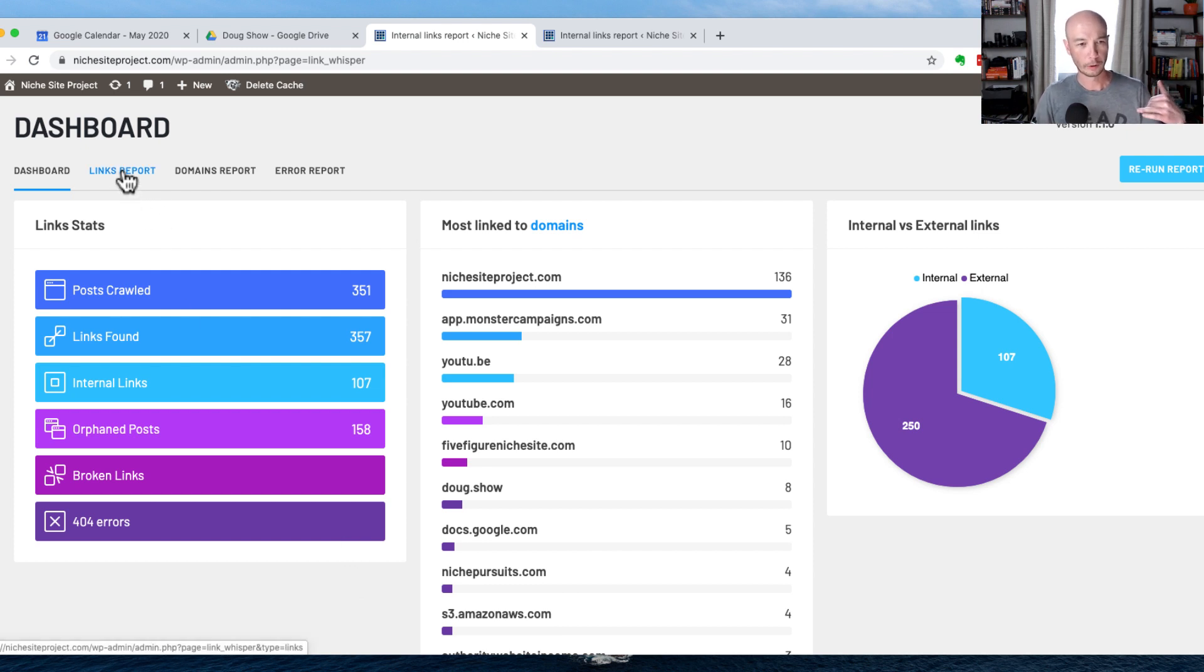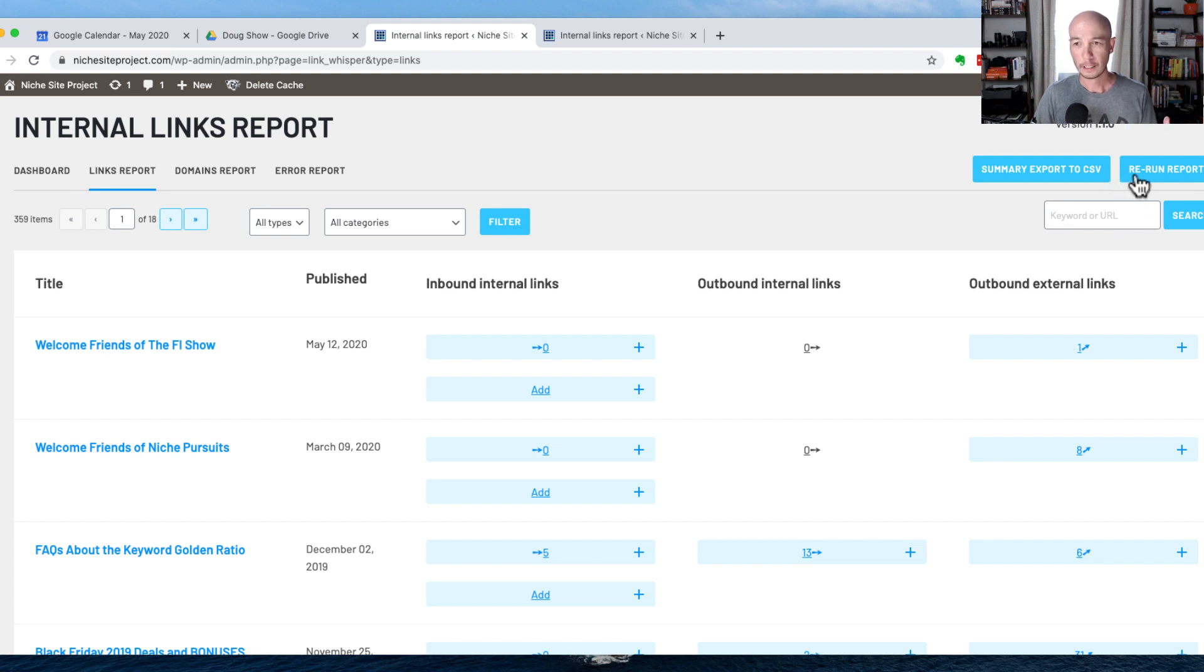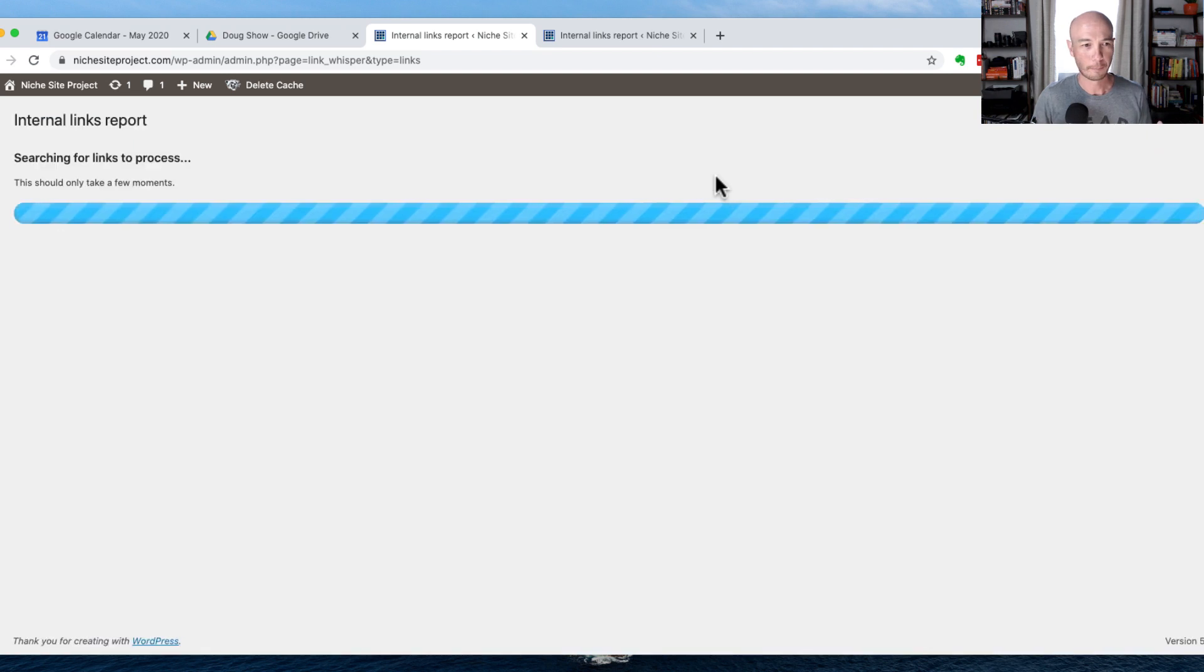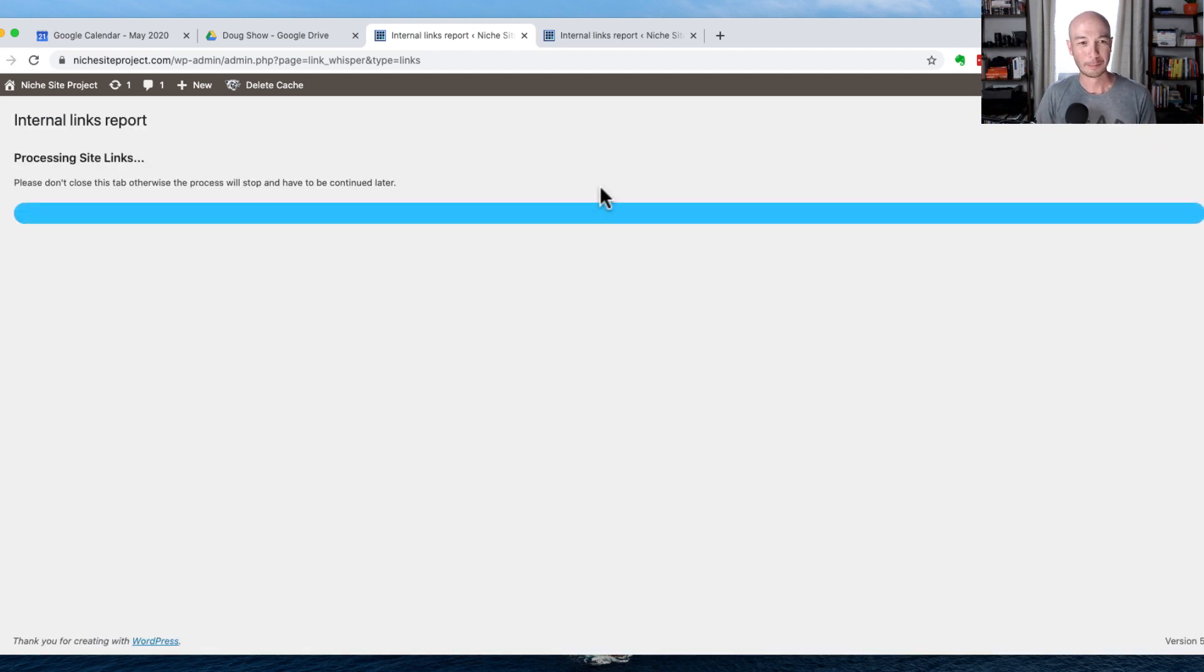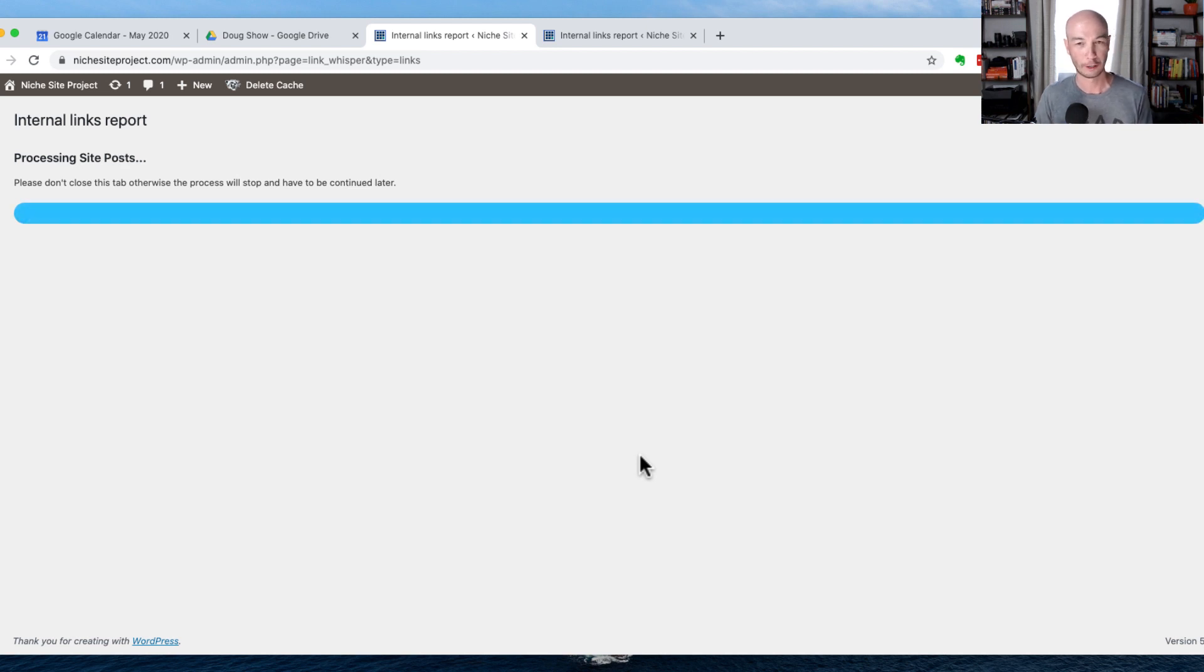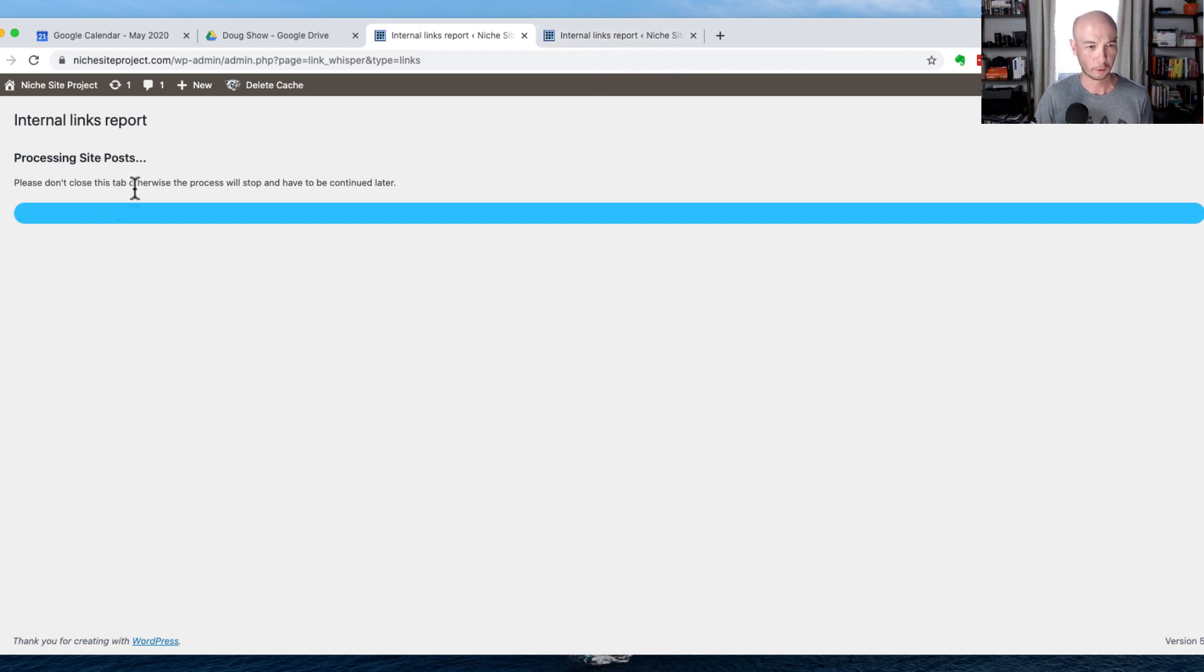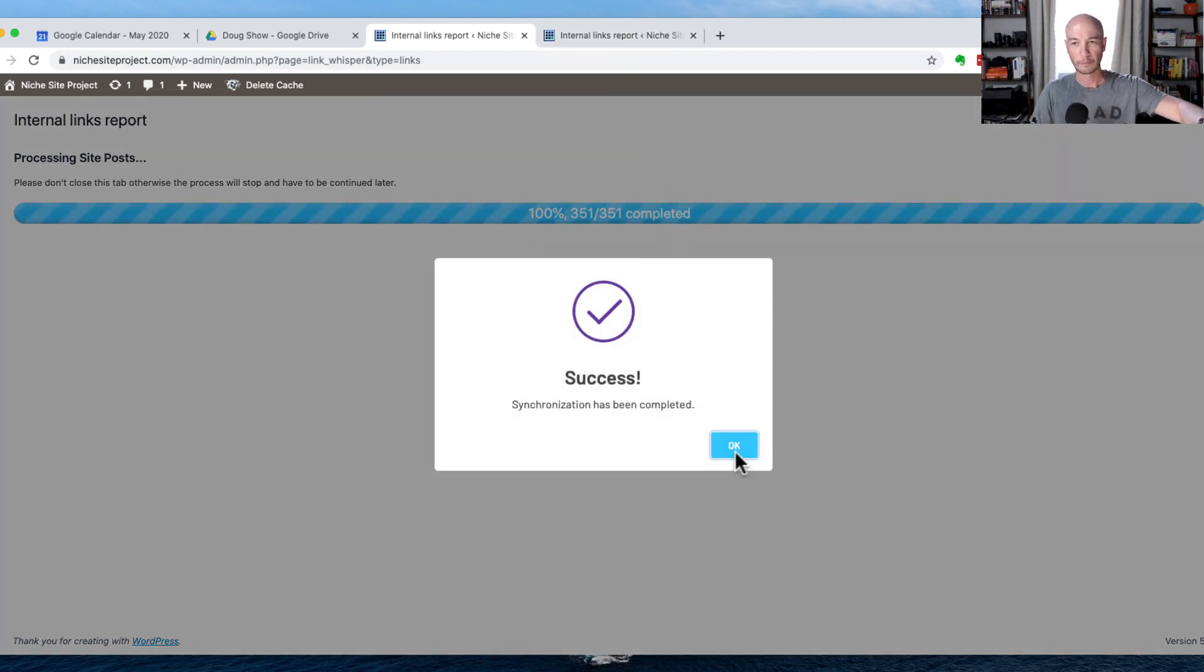I'm actually going to rerun the report here live just so you can see how quick it runs. The reason I wanted to show you is because in the beginning, this took a long time. I actually didn't test this beforehand, so I hope it actually runs pretty quick. I think it just said 100% a second ago, but in the interest of not completely boring you, I'm going to hop over here. It says please don't close the tab, otherwise the process will stop. Okay, cool. It did finish that fast.